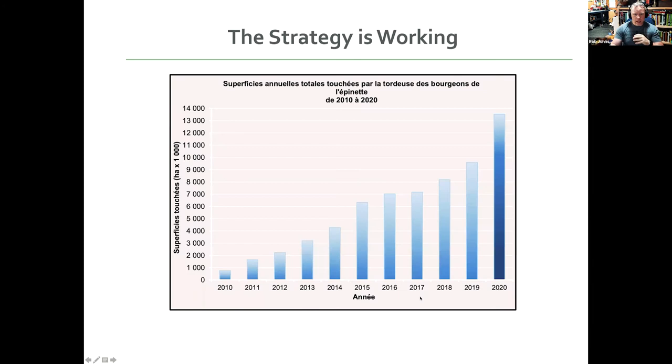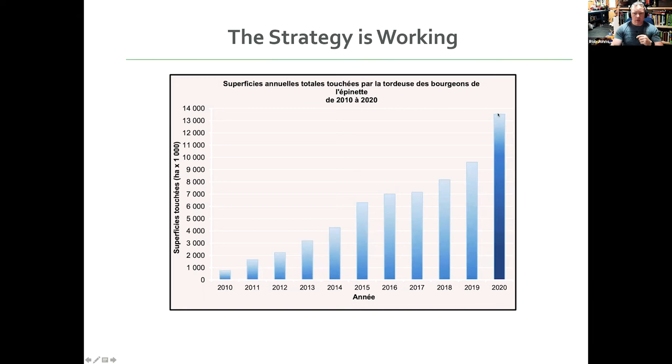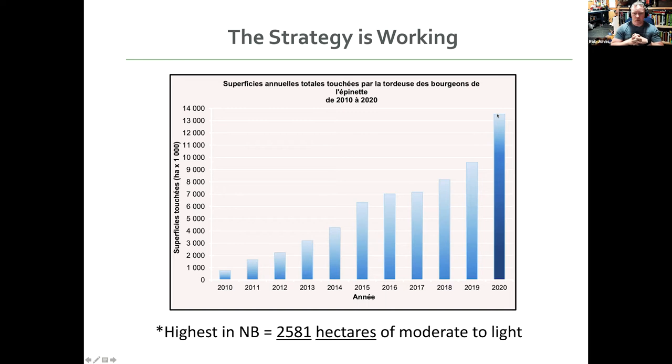And just to give some other number to go with it. This is for all of Quebec, and you can see from 2010 to 2020, it went from roughly, this is times a thousand, so 1 million hectares of defoliation in 2010, up to almost 14 million as of last year. And so, you can see this is ratcheted up. And just to put it in contrast, New Brunswick has had about 2500 hectares of moderate to light defoliation at its peak so far. And I think we'll have a little bit more this year, but it's still really, really low levels, especially when we're comparing it against millions up in Quebec. So, I think it makes a pretty strong case for how well this program is working.